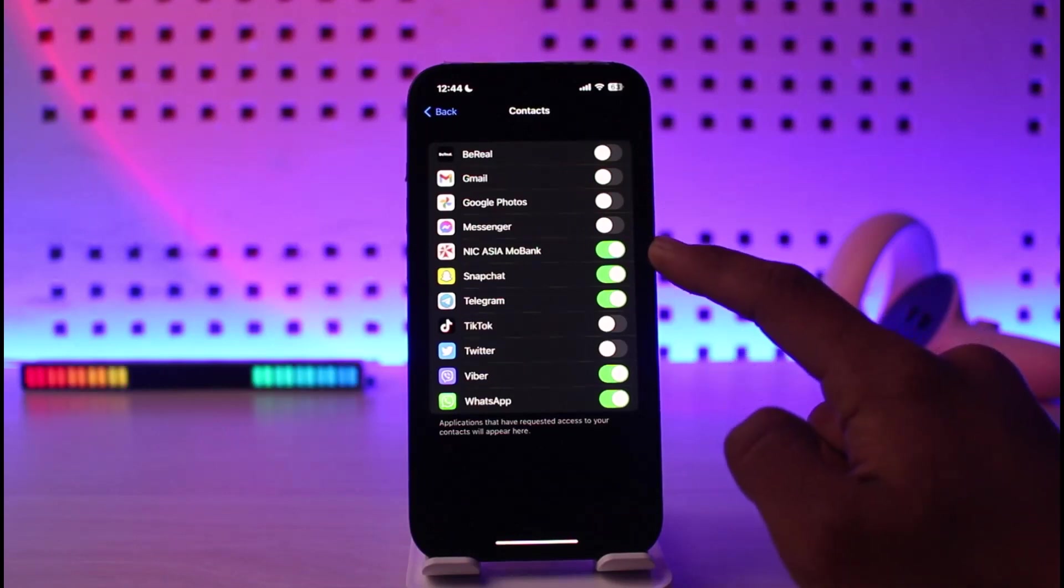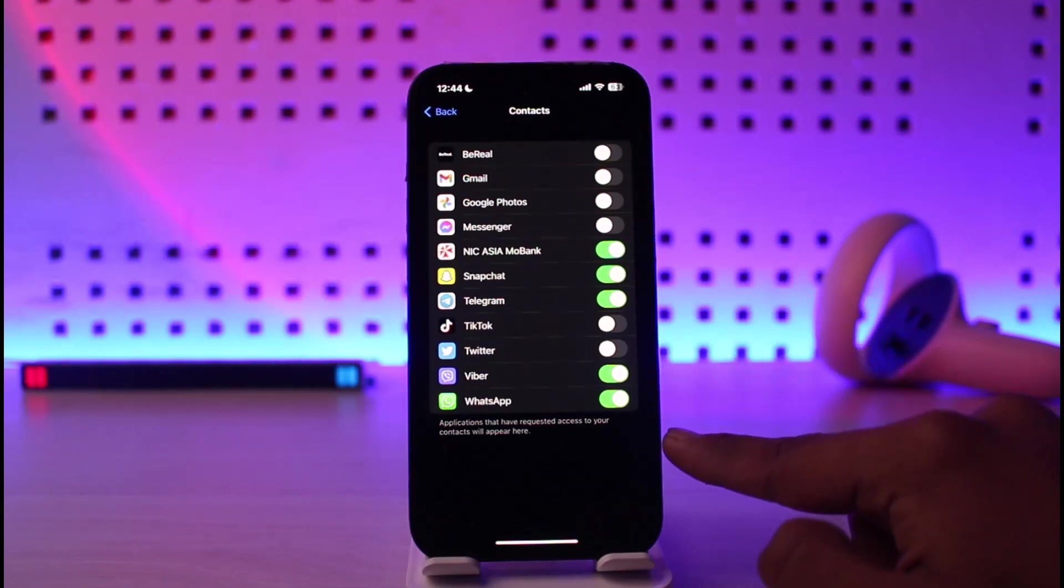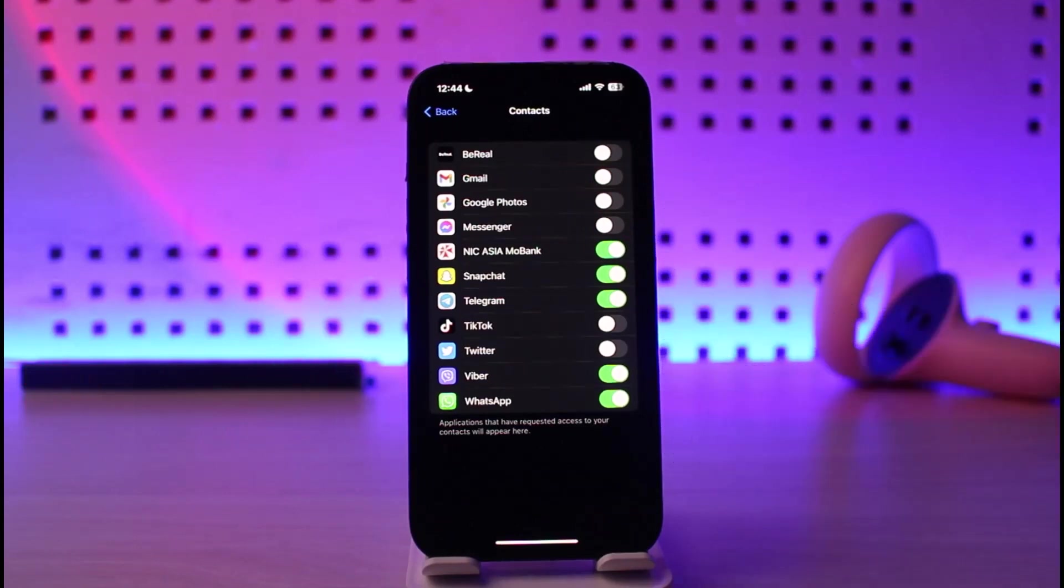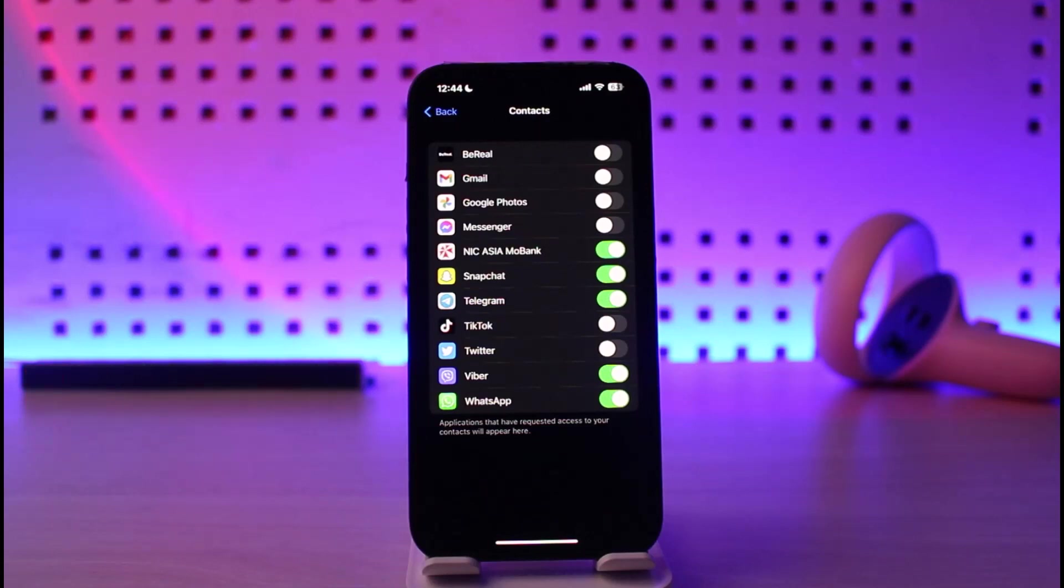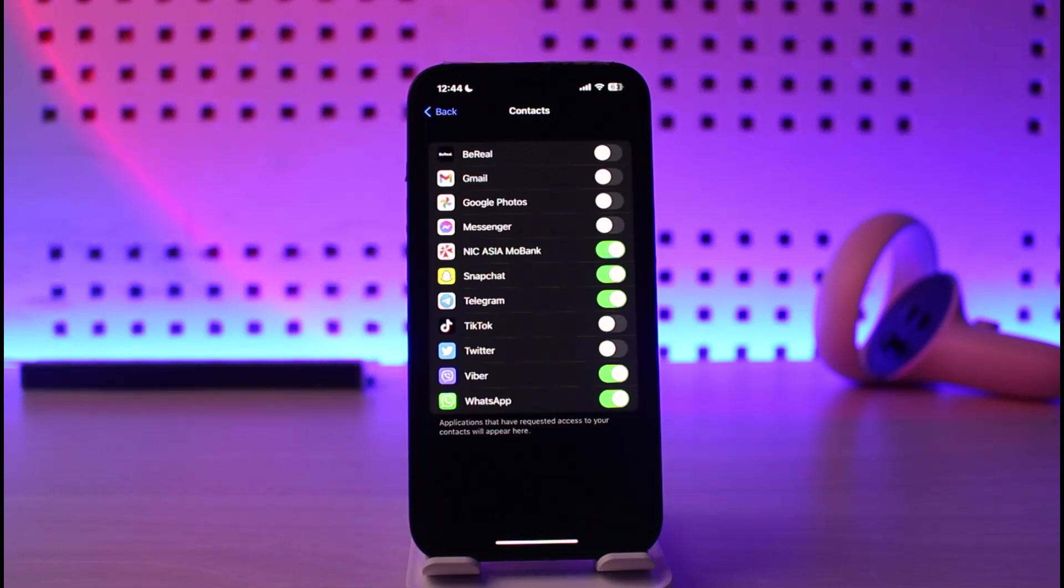So the compulsory applications such as Viber and WhatsApp do require you to have contacts access. So I recommend you to leave those on. But the other apps that don't require contacts, which it is not necessary, you can just review and then turn them off manually.